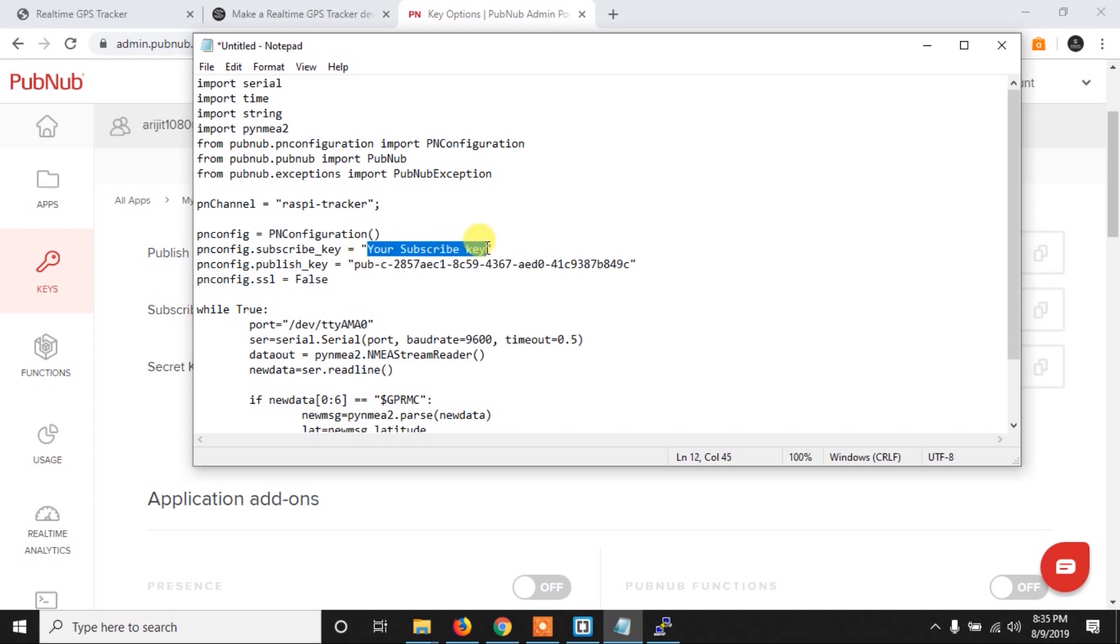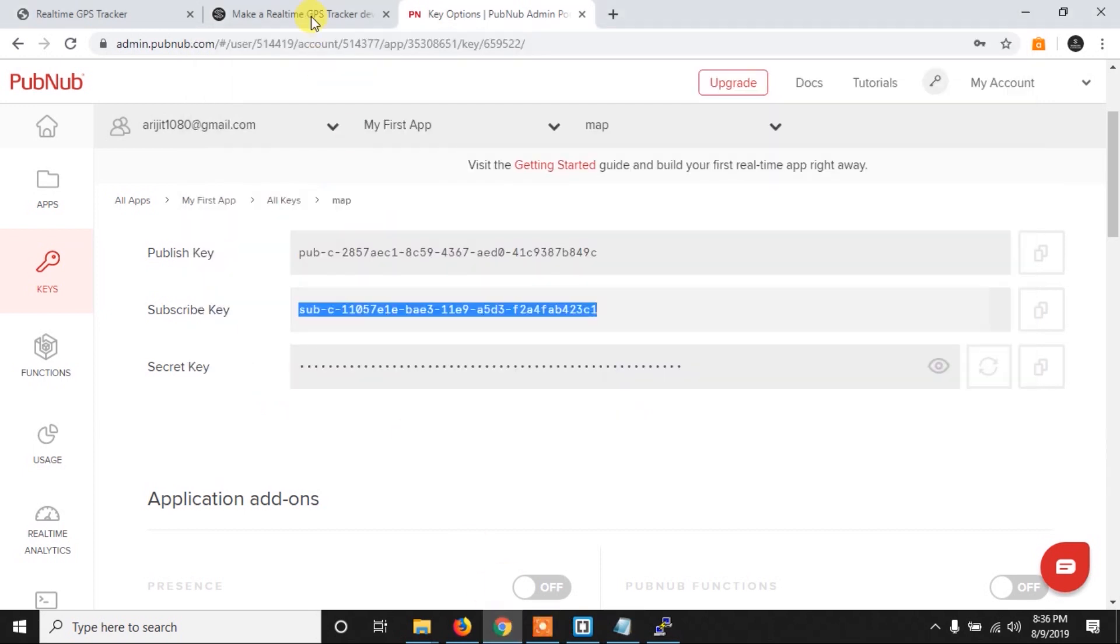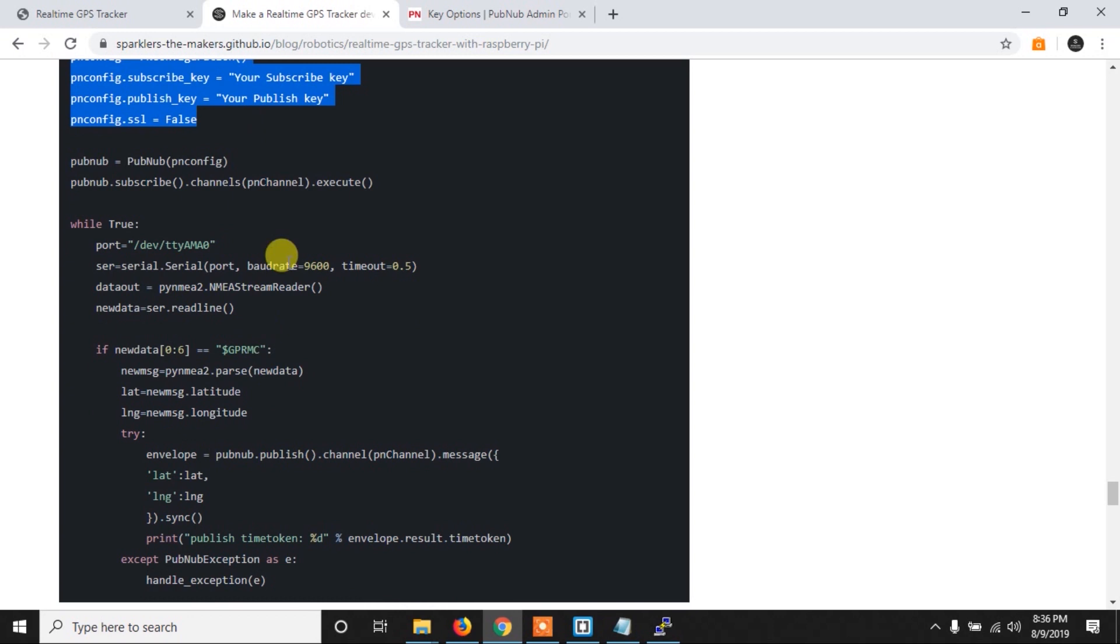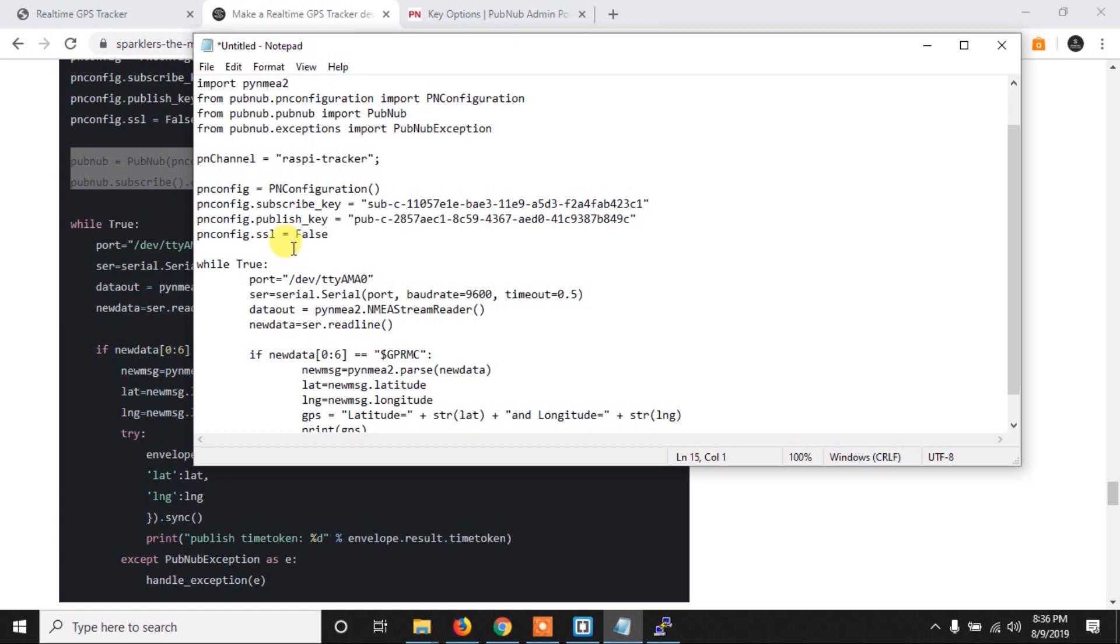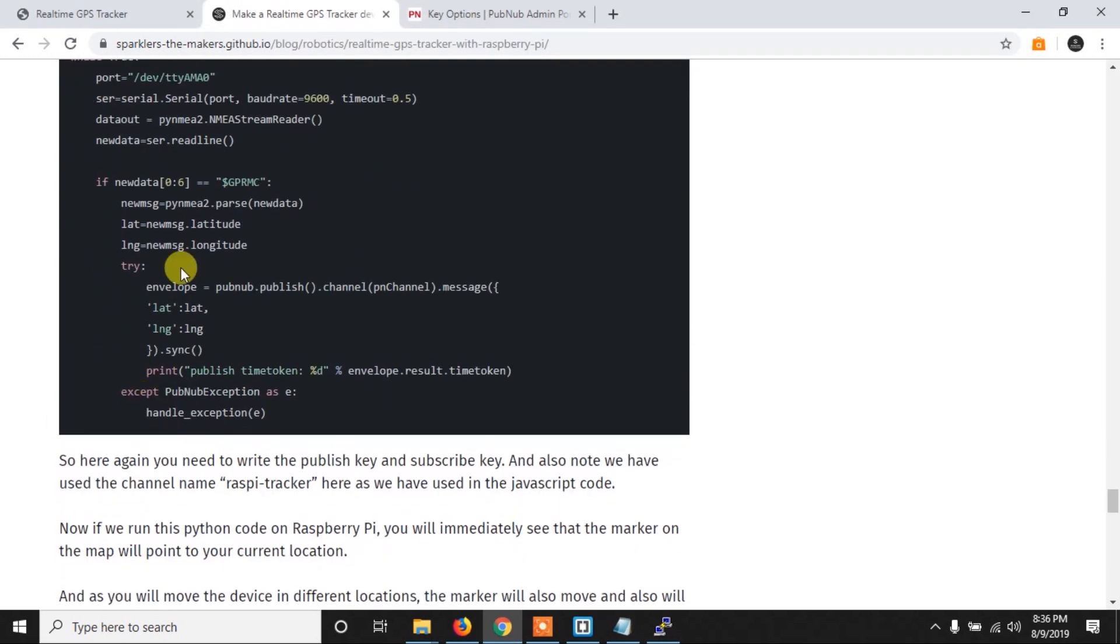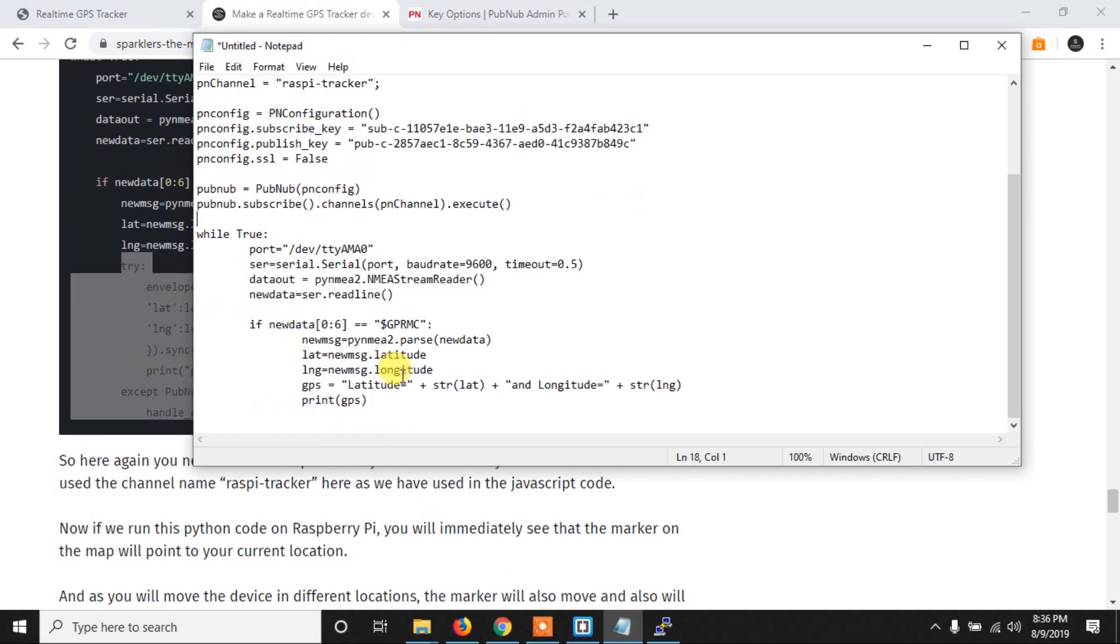And that's it. Now finally here, the thing will be same almost. So we need to create a PubNub object, and then we have to subscribe to the channel using this PubNub object. So basically what will happen is that our object has to subscribe to the same channel and then publish the data on that channel so that our web page can get those data from this channel. So you have to subscribe to this channel from our Python code.